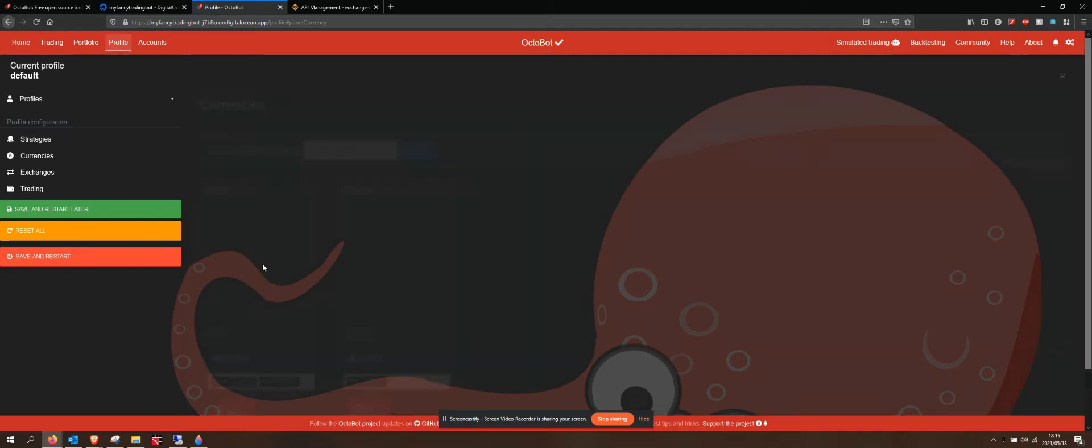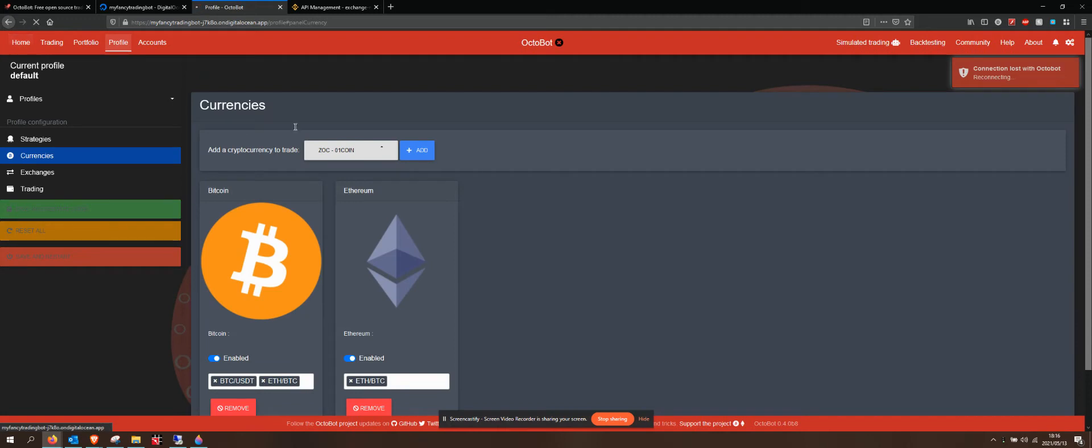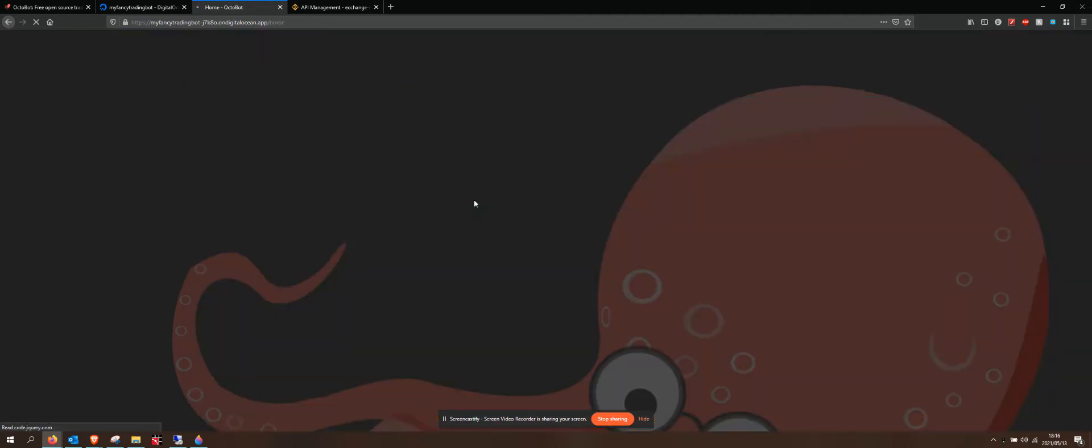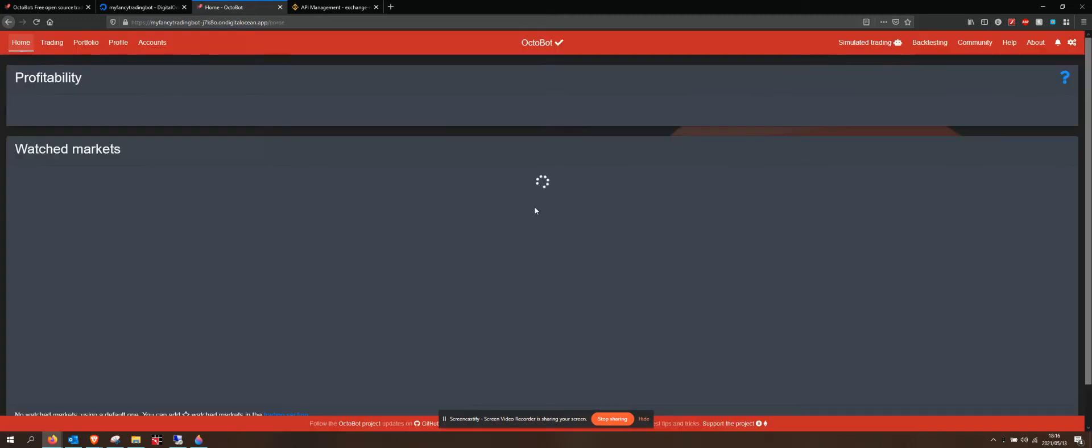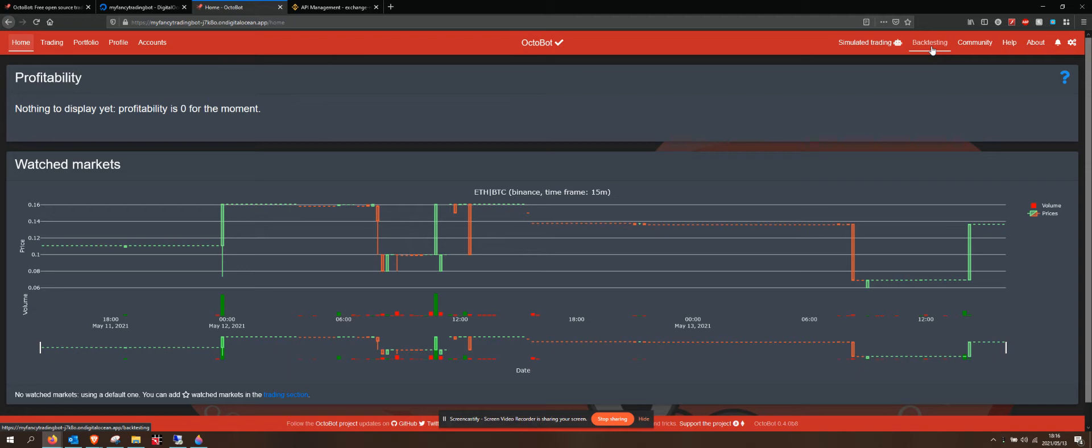But basically, once you have seen that the bot is doing some kind of profit over an extended period of time, maybe you've done some testing if you want to do backtesting. That basically takes a look at historical data.